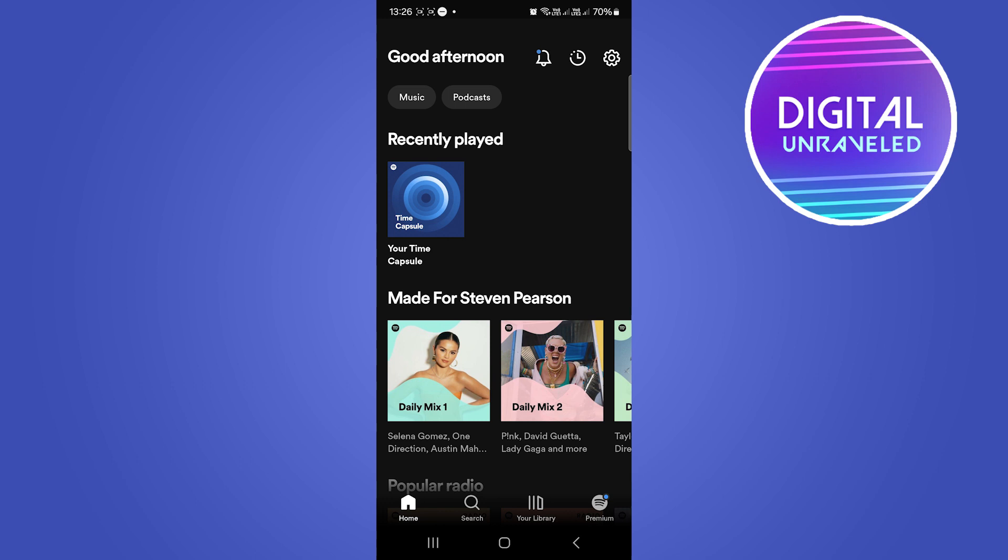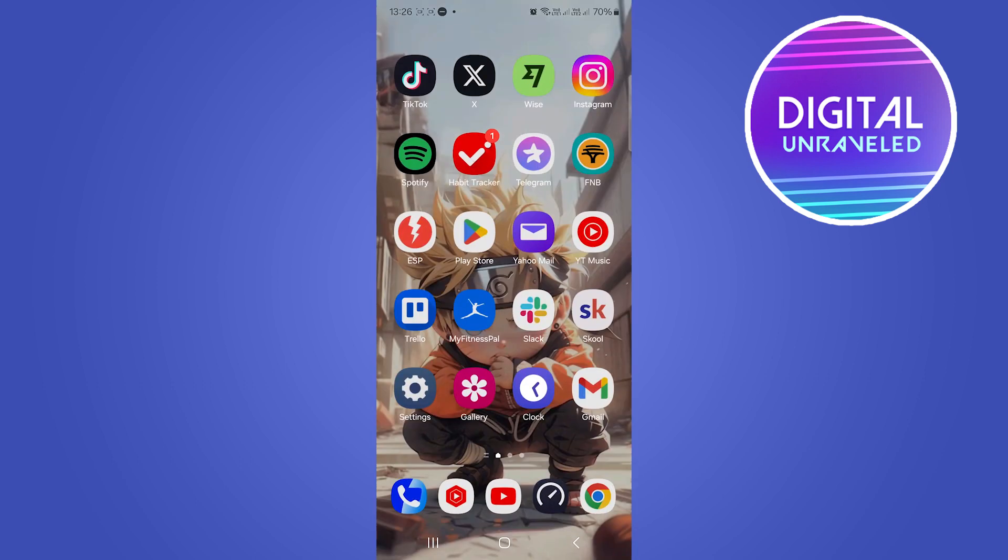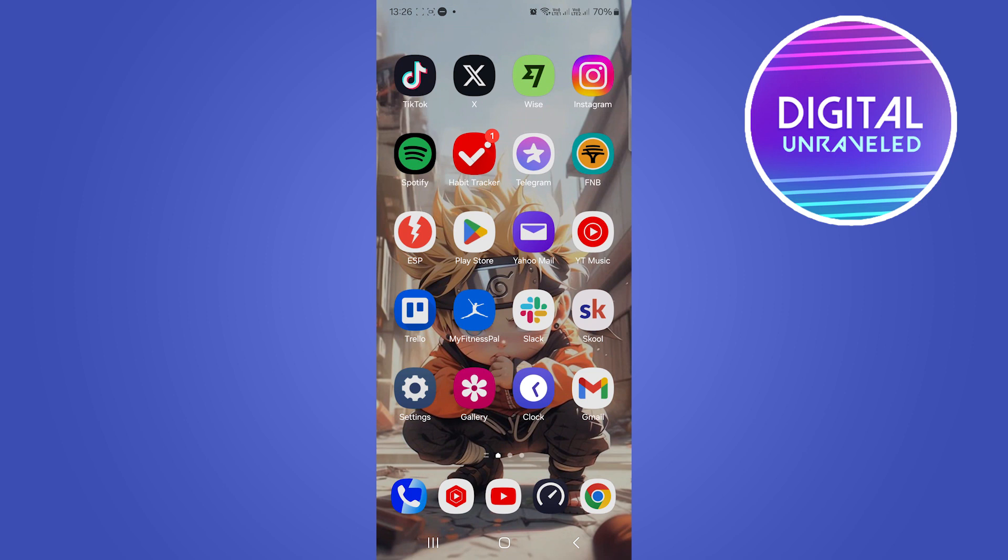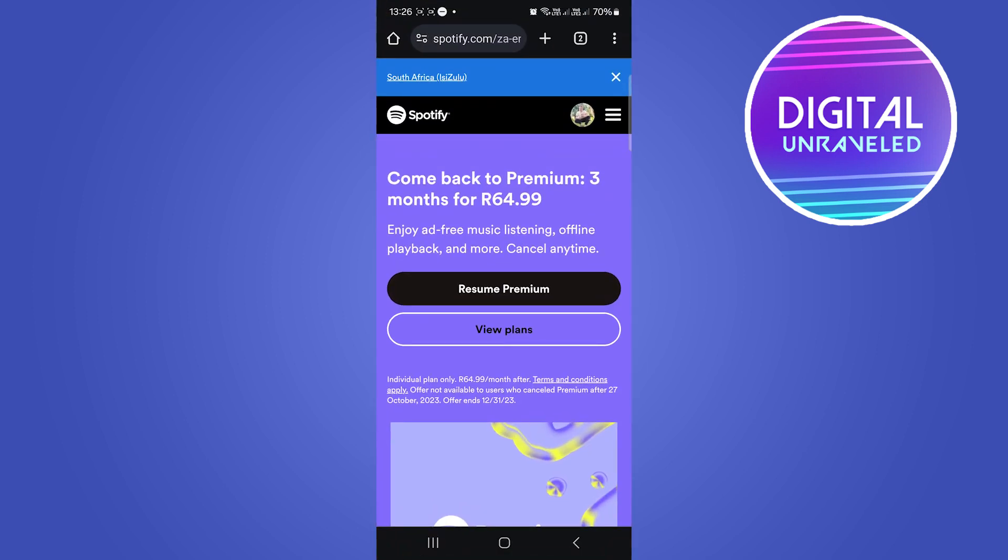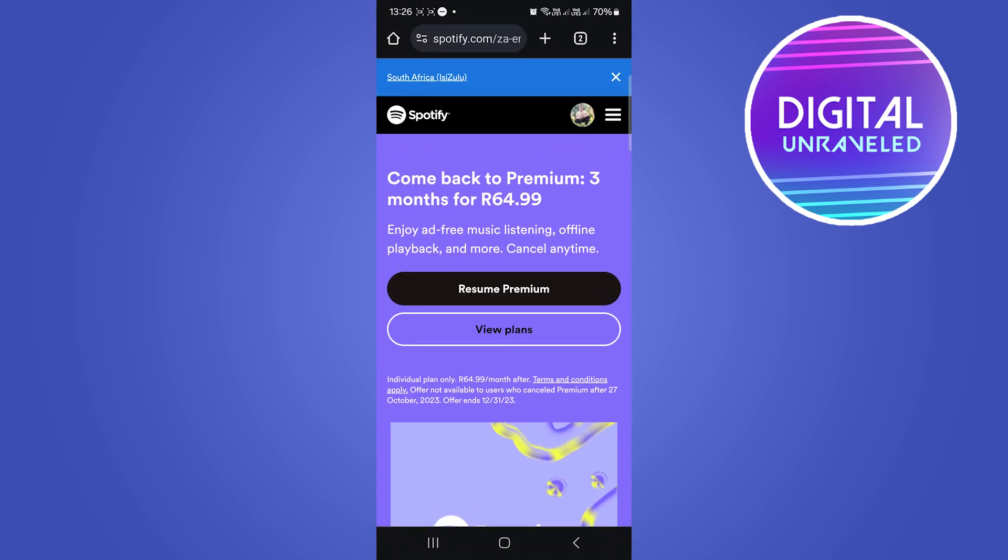You don't actually do it from within the Spotify app itself, so you have to exit out of the Spotify app and go onto a browser. I'm going to use Google Chrome, and then you just want to go to Spotify.com.